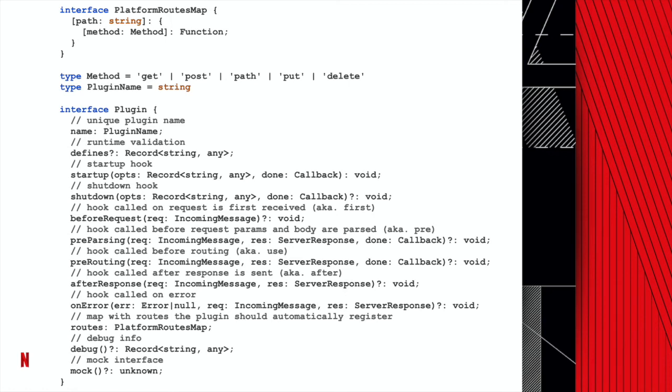Our plugins are also responsible for providing a debug interface and a mocking interface. The debug interface is used by the platform DebugServer, which runs in parallel with the customer servers and provides real-time health information for that instance. The mock interface allows our customers to mock a plugin during unit or integration tests. And lastly, route keys allow us to register platform-defined routes — for instance, a GraphQL plugin could define a slash-GraphQL route, saving the user the trouble.